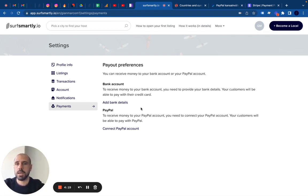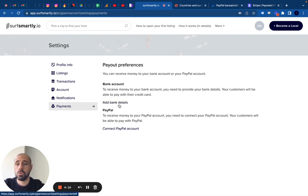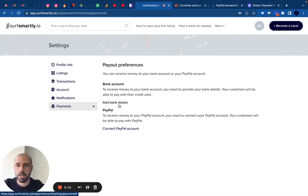You can simply add your bank account information or use PayPal Business. I will guide you through the main reasons why you should use either or.